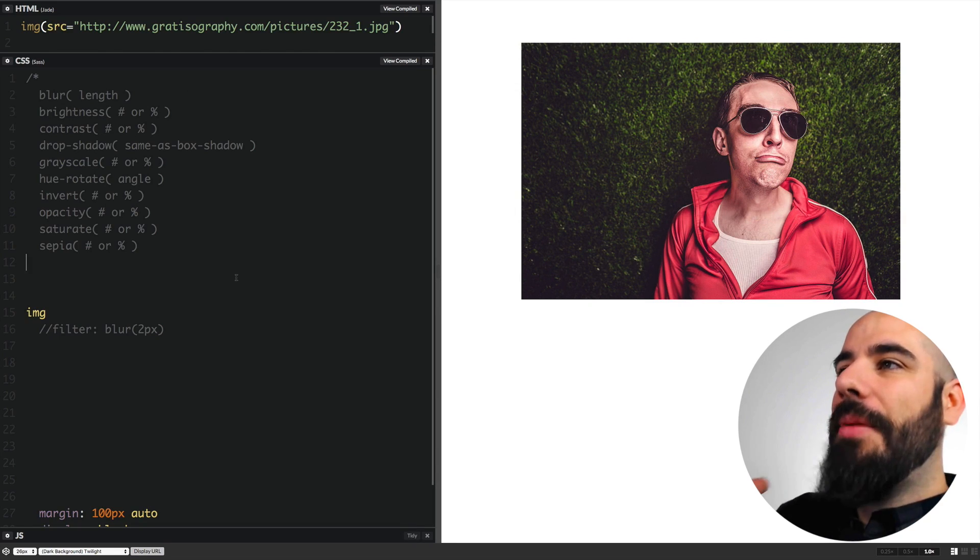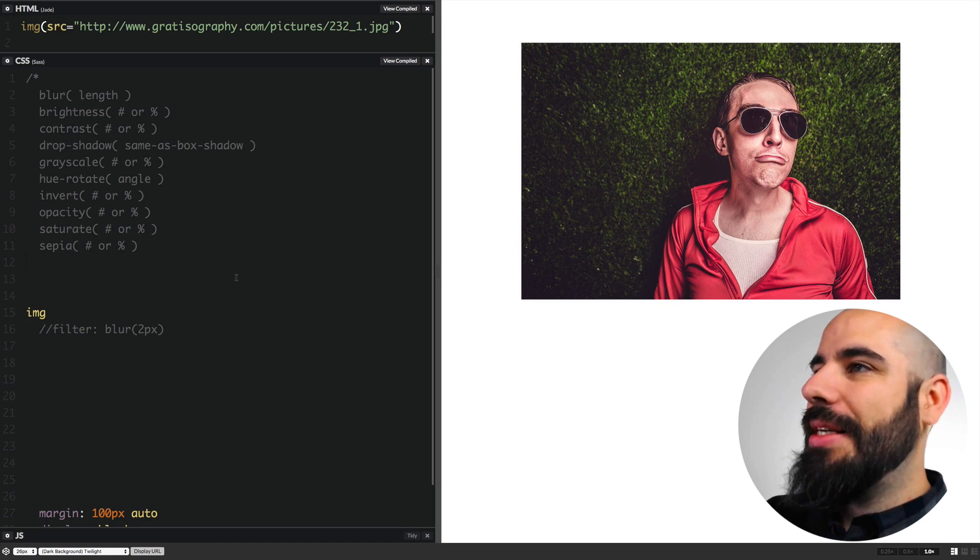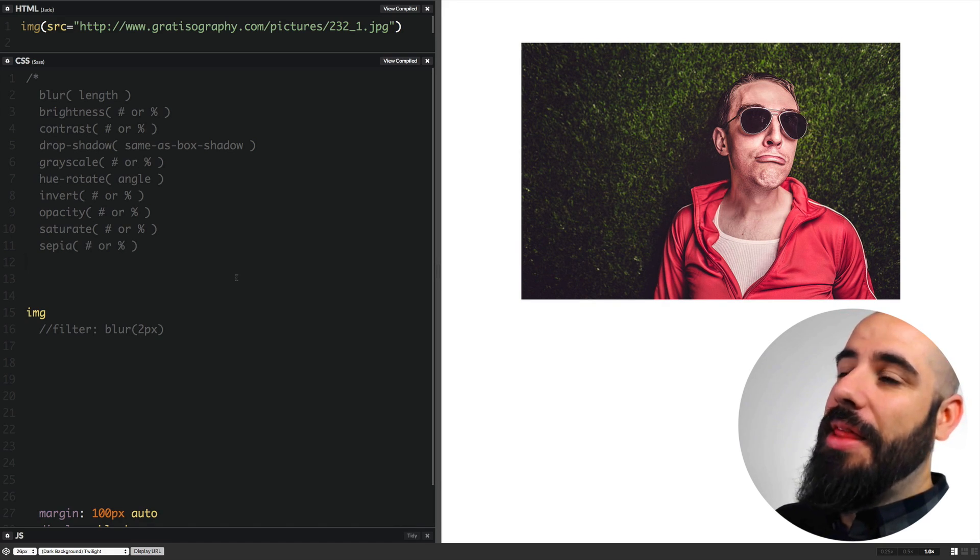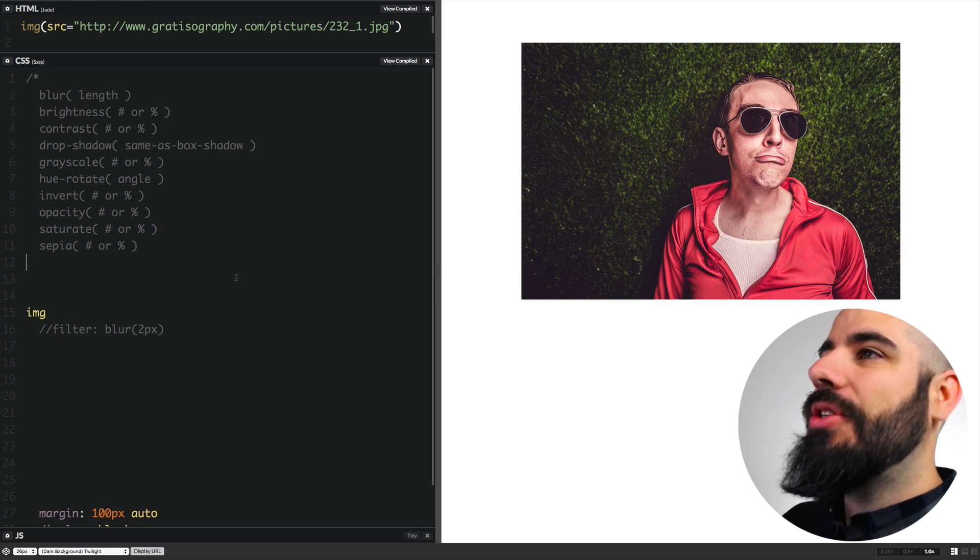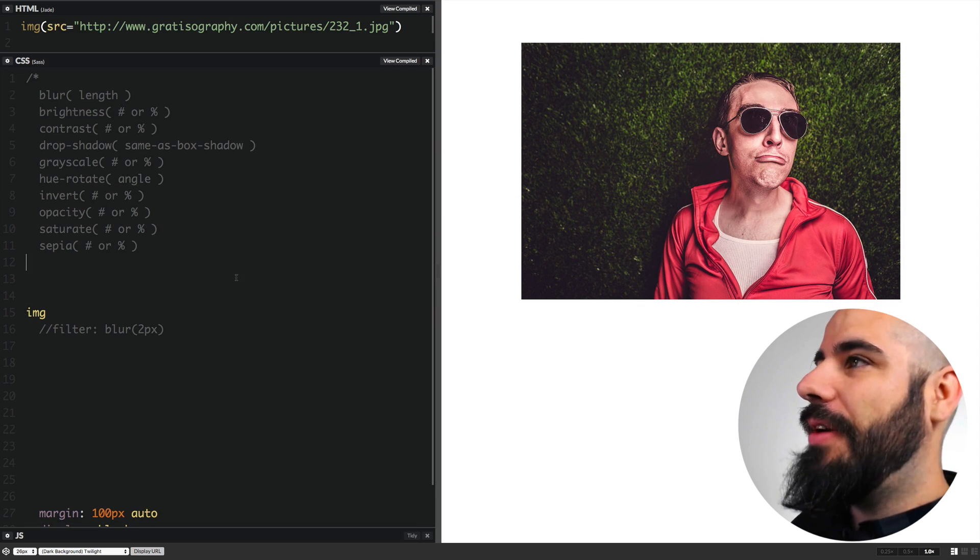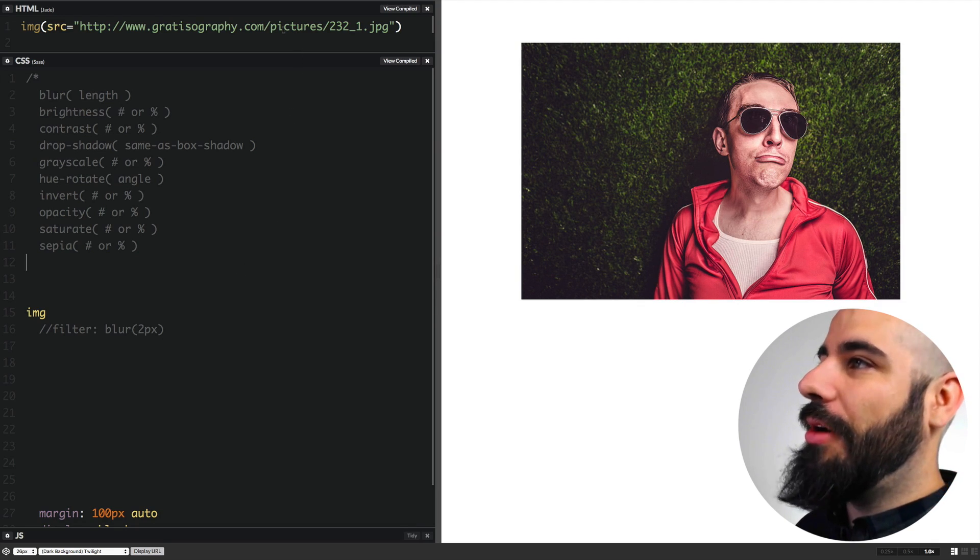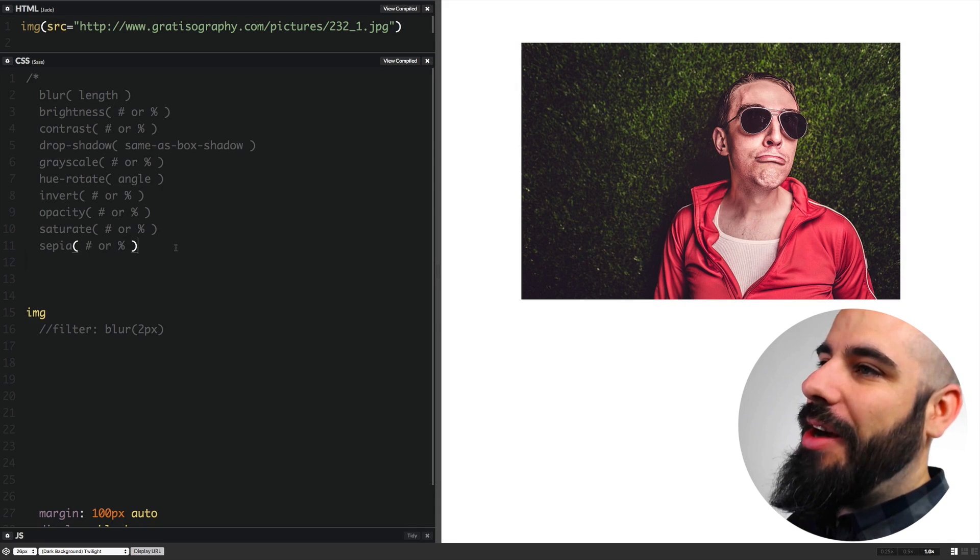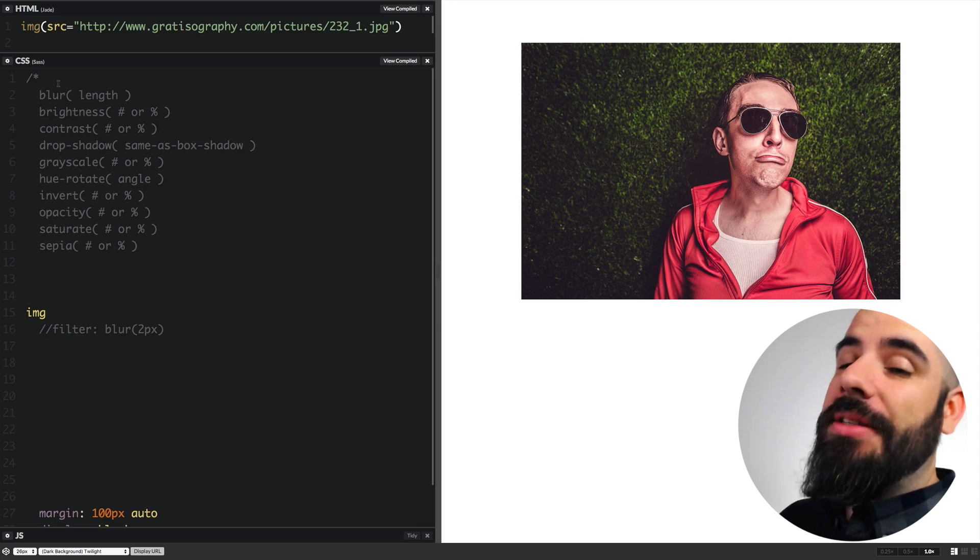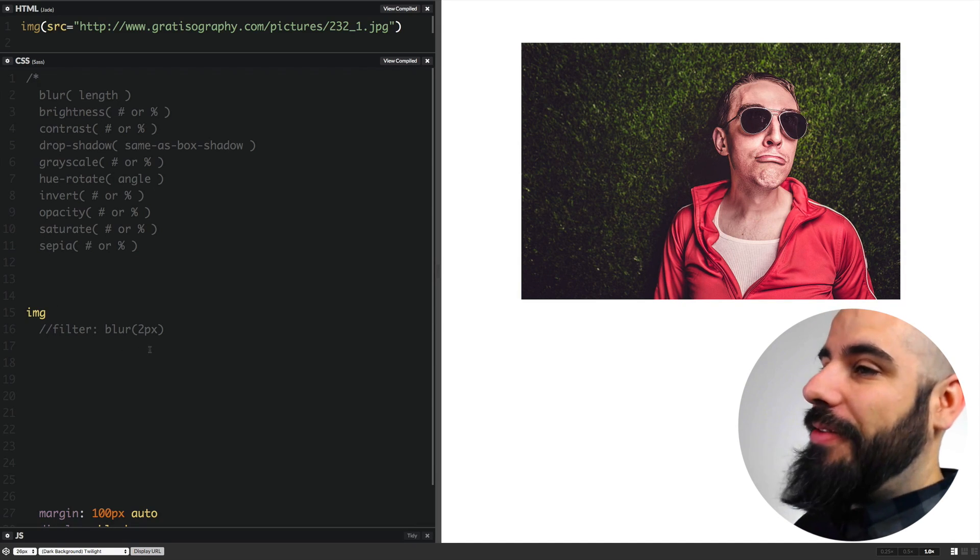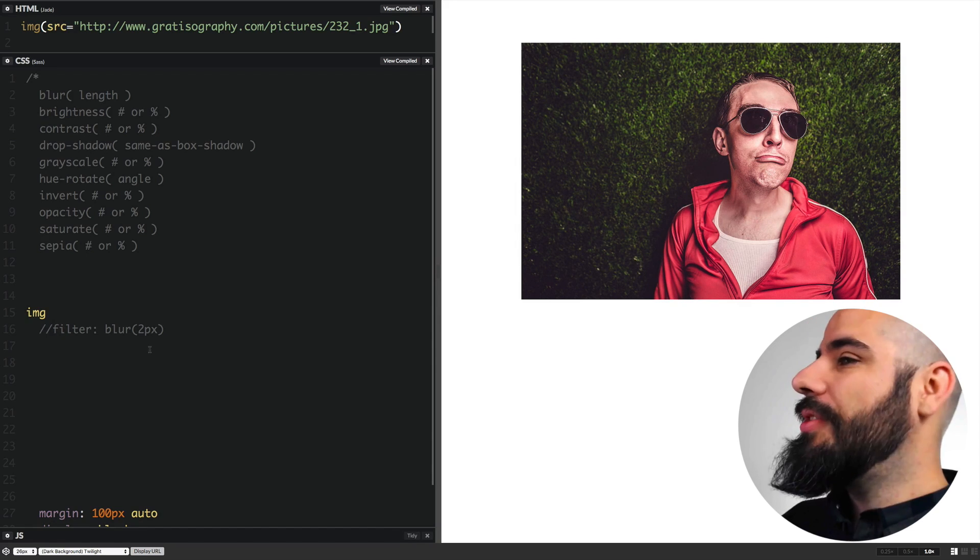There are a bunch of CSS filter properties available to us. It really depends on how we want to use them and in which combination to have some really interesting effects. In terms of our setup here, I have an image displayed on the right borrowed from Gratisography. Right here I have a comment with all of the available properties of the CSS filter.